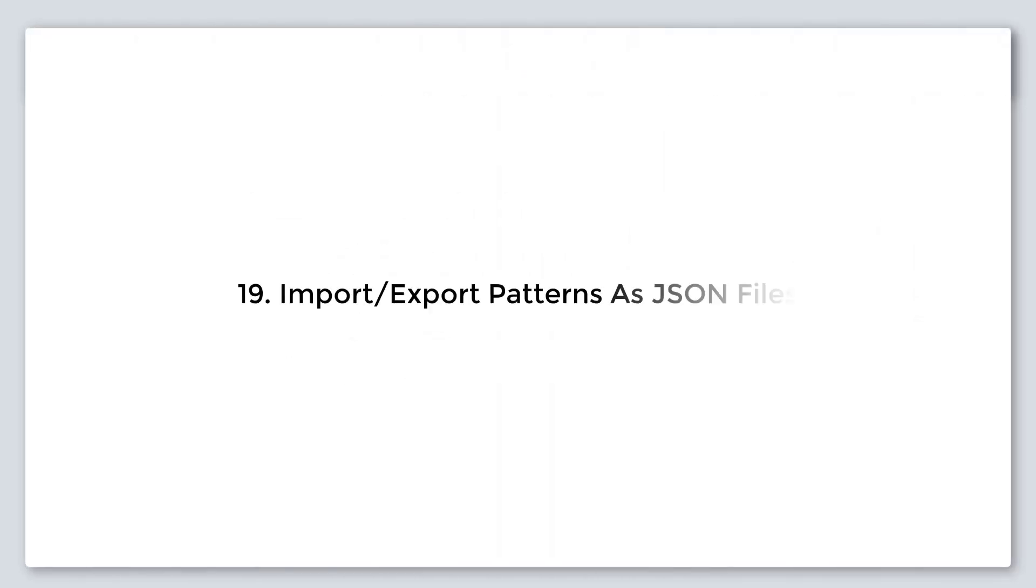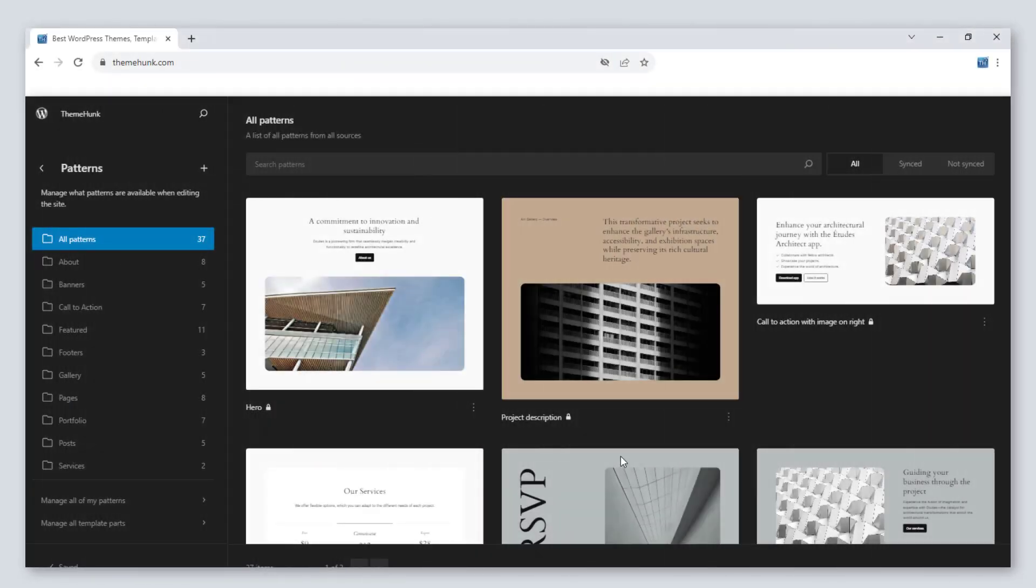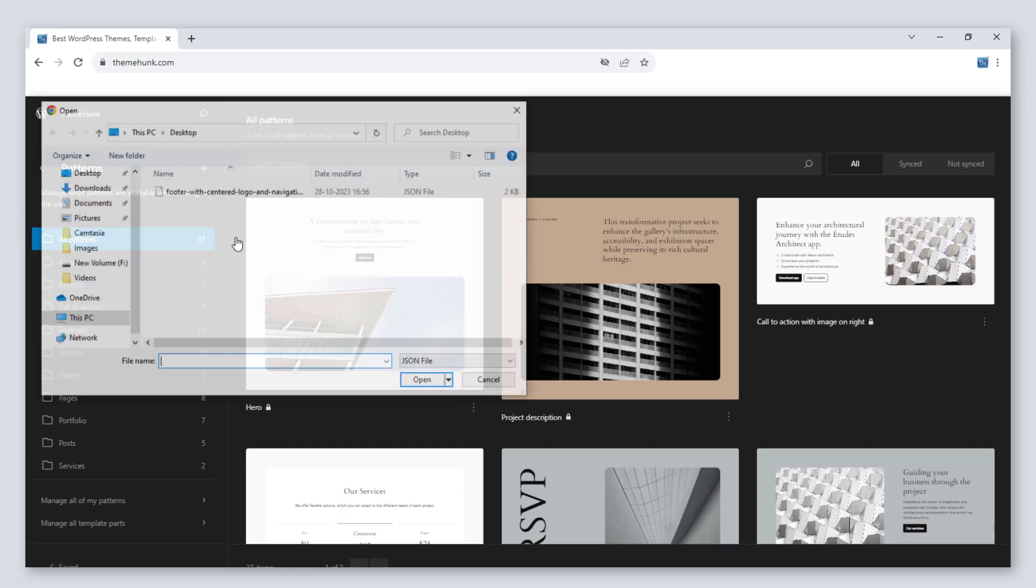Number 19, import export patterns as JSON files. With very simple steps, the pattern can be imported and exported.